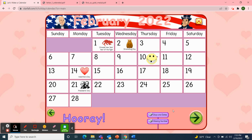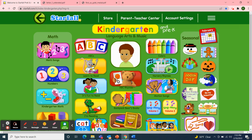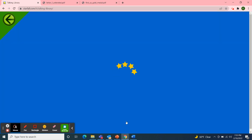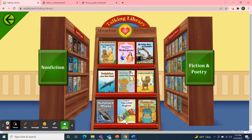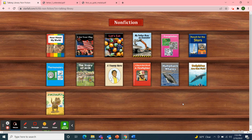I want to use Starfall for one more activity. Since our letter this week is letter F, I'm going to move to the Talking Library — the non-fiction side. Fiction starts with the letter F. And I'll choose a book that has an F in the title. We have My Father Runs an Excavator, A Day in the Life of the Firefighter, and I Am Your Flag. I'm going to choose I Am Your Flag. Flag starts with the letter F.